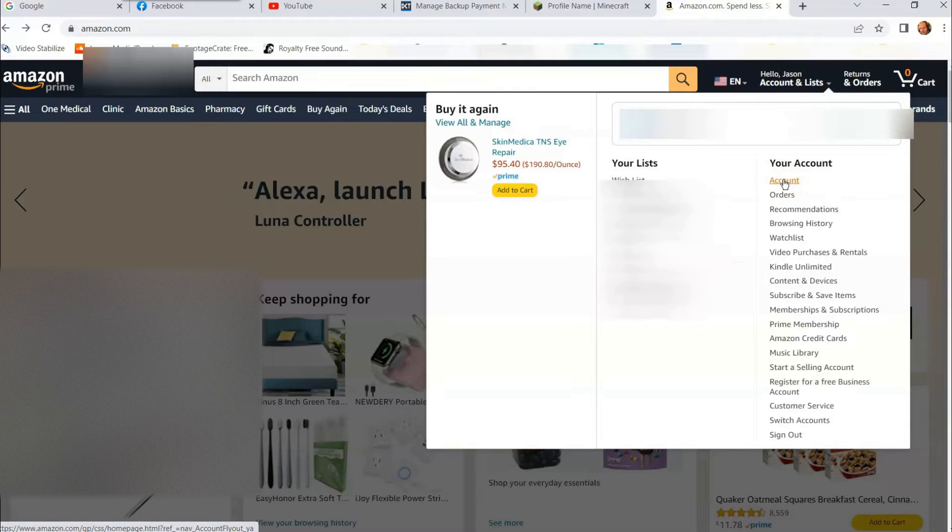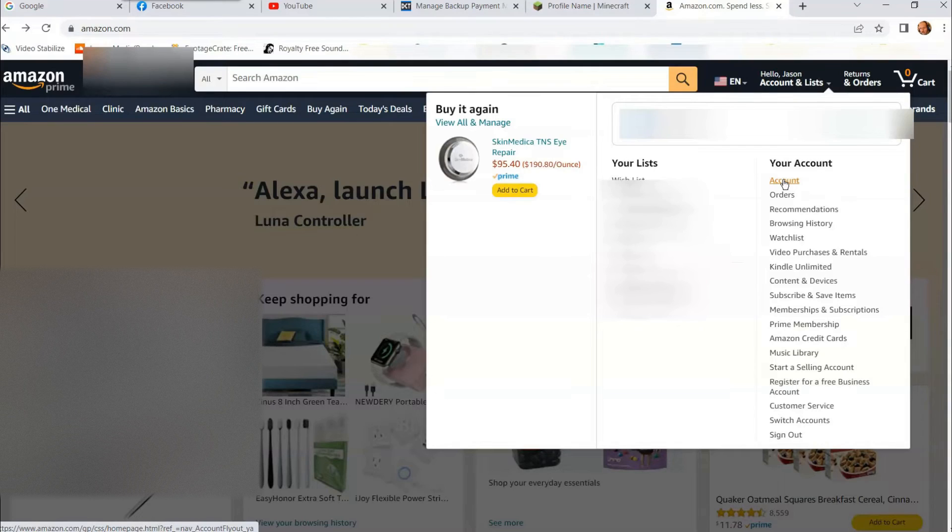And we are doing this on the website, amazon.com. We are not doing this on the mobile device in this video. We will do another video for that. But we're doing this on the website itself, amazon.com.